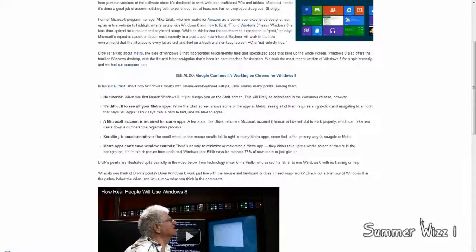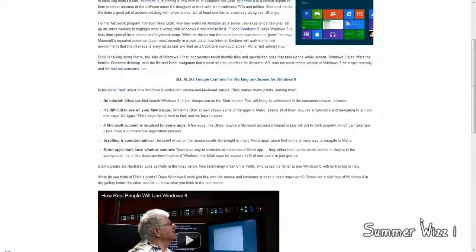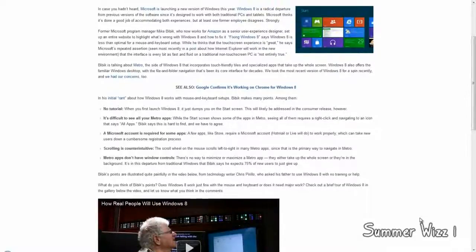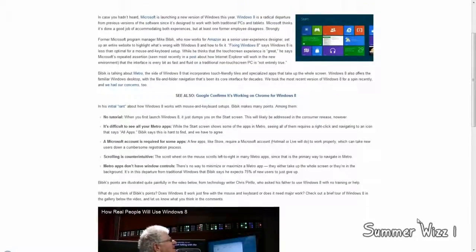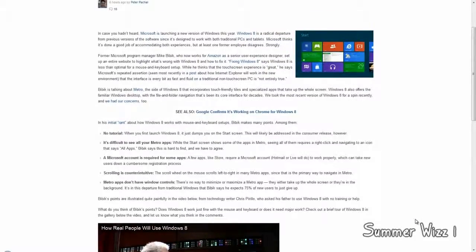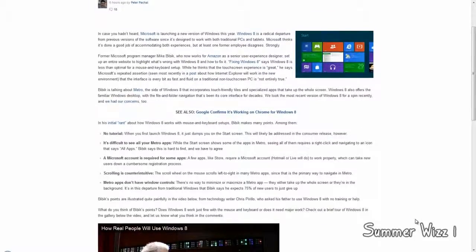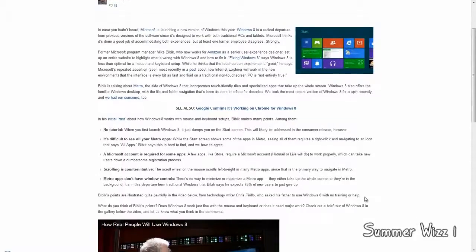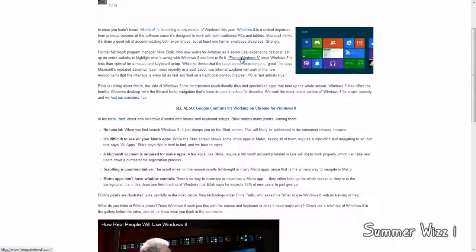Hey guys, so basically a Microsoft program manager, obviously at Microsoft, quit Microsoft recently and joined Amazon. But before he did that, he created his own little website called FixingWindows8. The URL is called FixingWindows8, by the way, so if you want to check it out, go ahead.